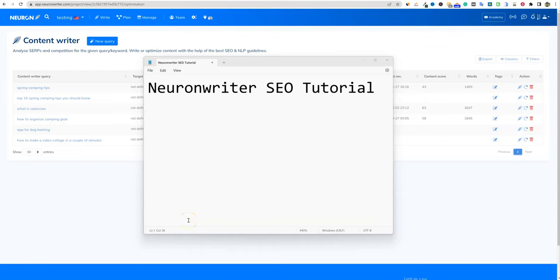Welcome back to LearnWire. Today we're going to be looking at Neuron Writer again, as you guys voted on this being the next video. It's fitting because Neuron Writer just hit AppSumo again. I'm hearing rumors that they're going to be there the rest of the year. You definitely want to pick this tool up — it's one of my favorite tools I've ever purchased on AppSumo. In this video, we're going to be specifically looking at the SEO features in this Neuron Writer SEO tutorial.